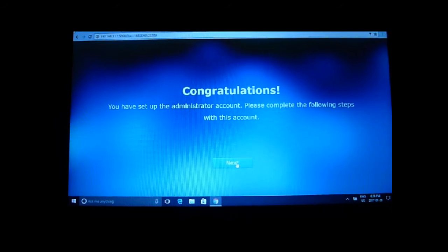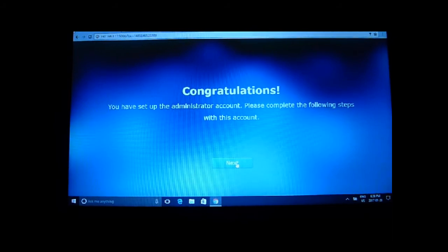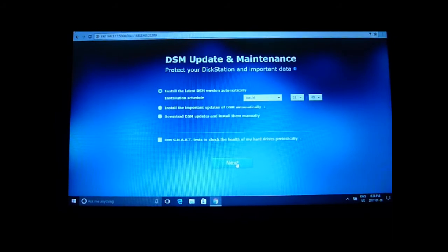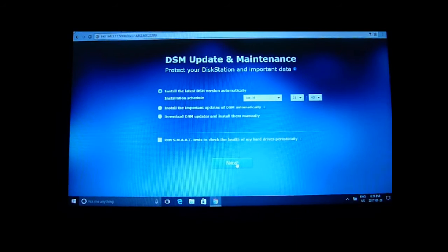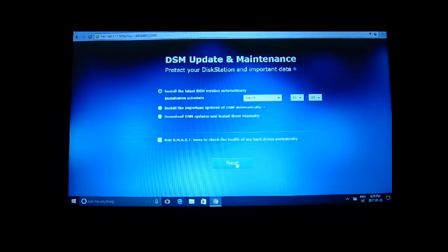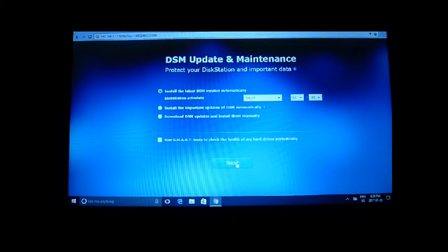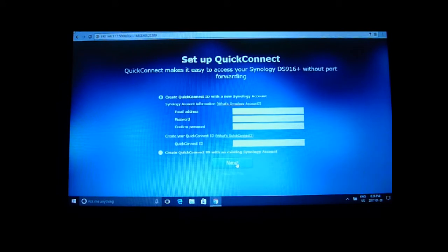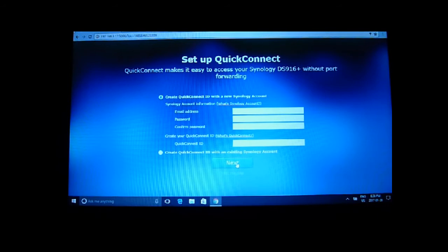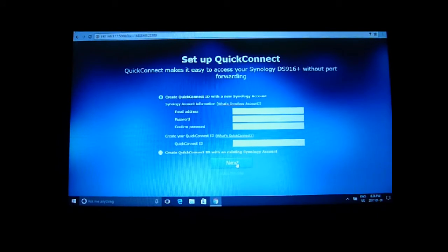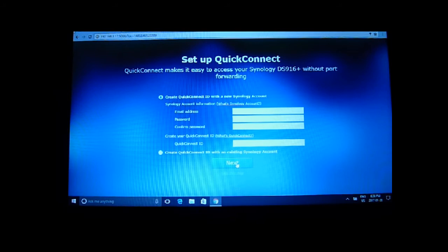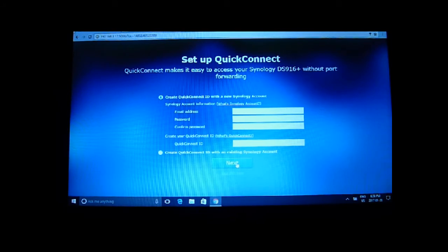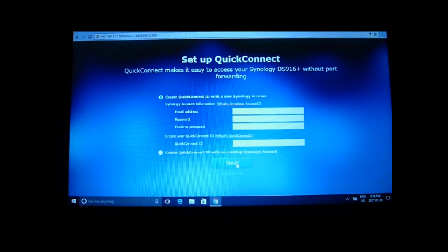So DSM update and maintenance, we'll have that go automatic and set up quick connect. I guess I should do that or you can skip it, but it's a handy service so I think I might do that.